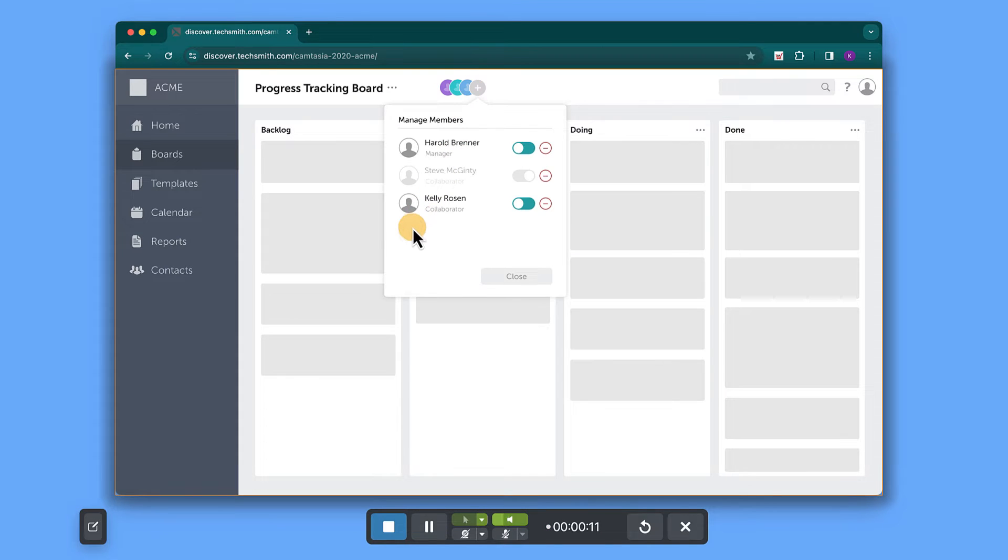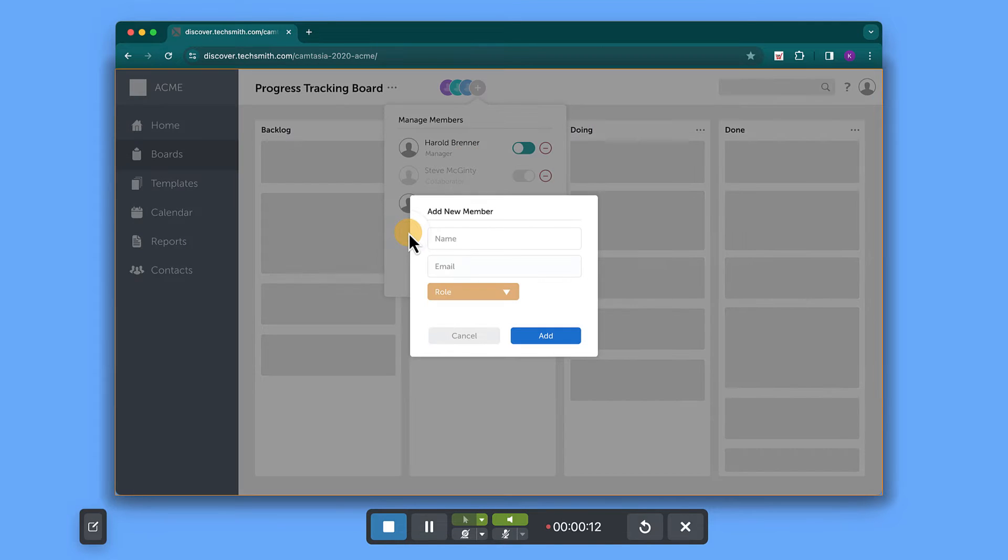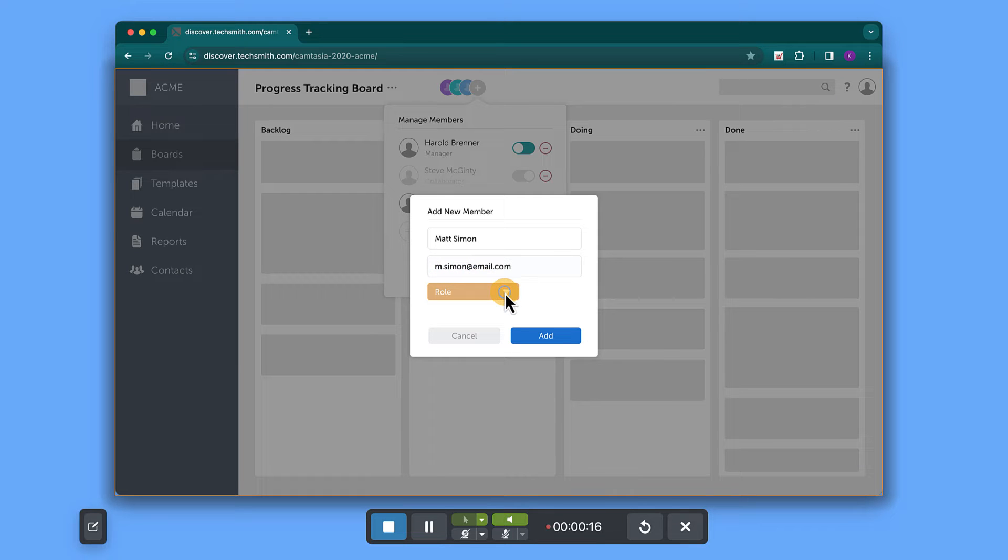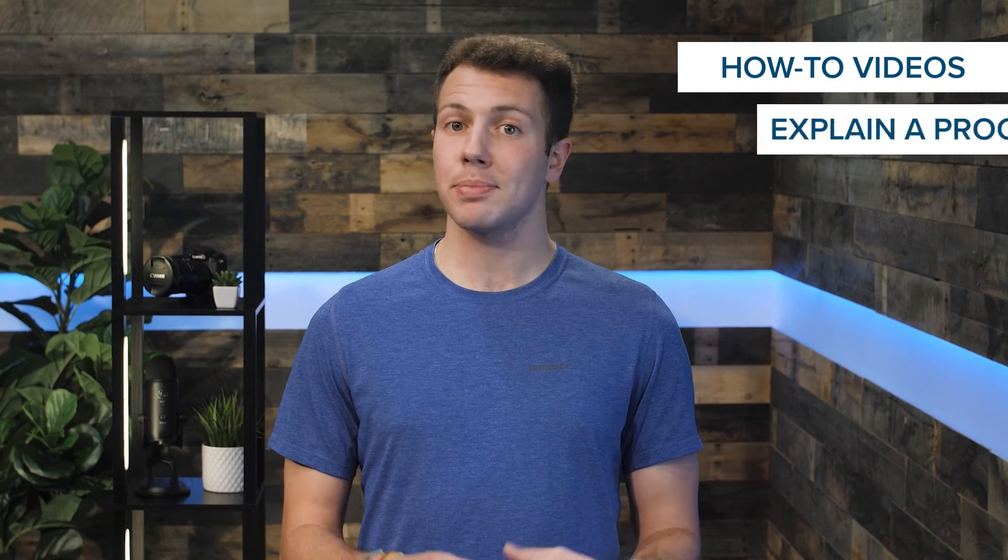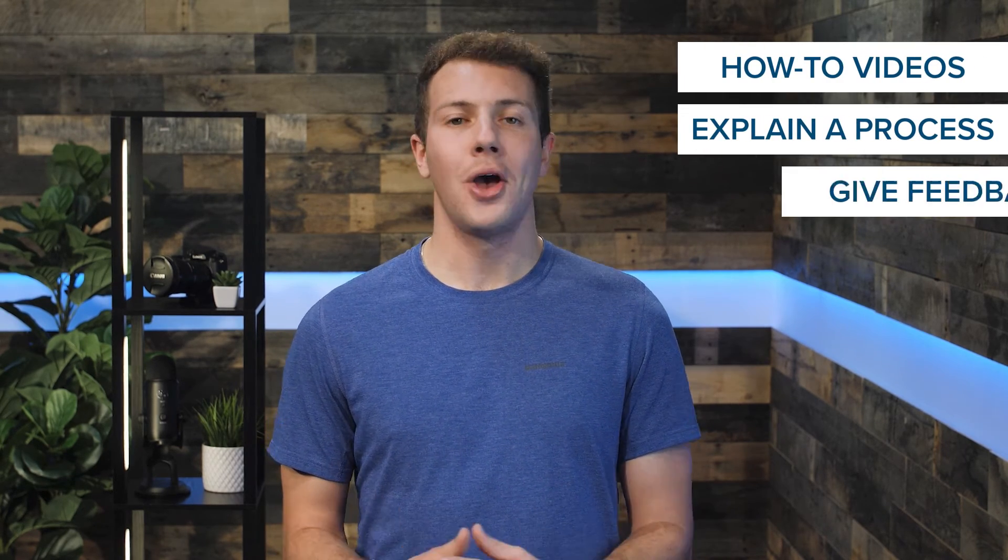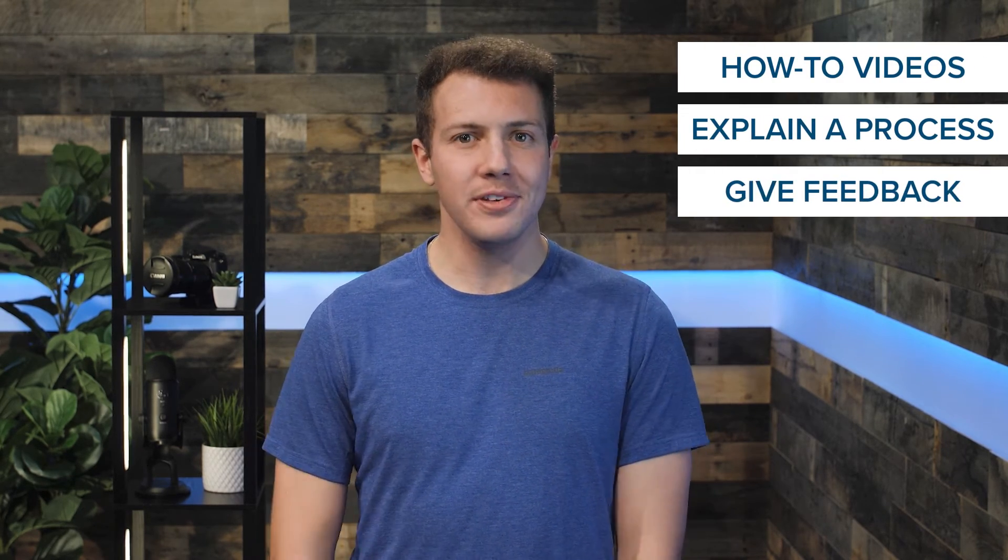Your cursor will be highlighted throughout your video and every time you click, an eye-catching animation will appear. Now, people will be able to follow your cursor and won't be lost when you share how-to videos, explain a process, or give project feedback.